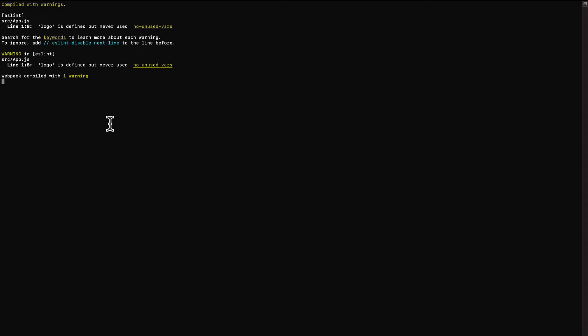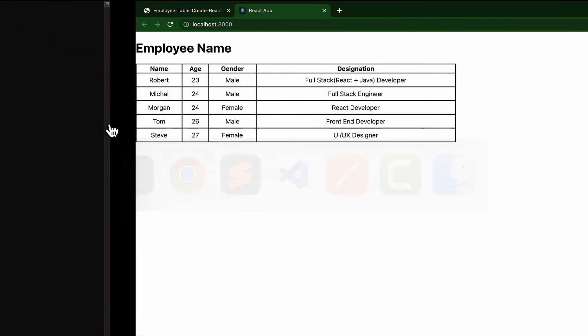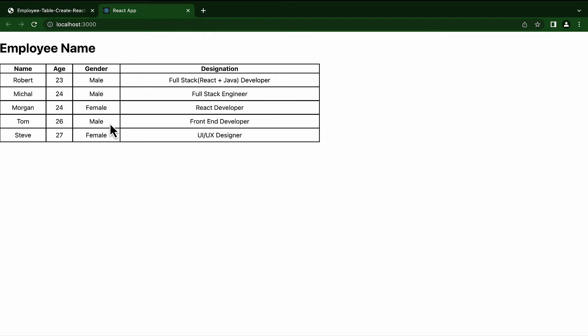The next step is to make this table dynamic. Most of the time in applications, our requirement is to populate dynamic data in the React table. Our table code should be dynamic so that it creates a customized table which populates data from an array or list, because the server sometimes returns small data and sometimes huge data. Our logic to populate the data should be dynamic so it can adjust automatically.